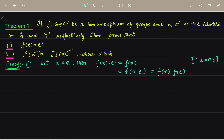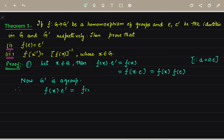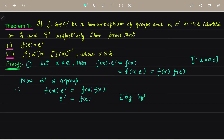Since G dash is a group, we have F of X into E dash equals F of X into F of E. Applying the left cancellation law in the group, F of X cancels from both sides, giving us E dash equals F of E. This is what we needed to prove, so the first part is proved.